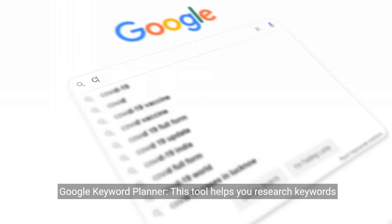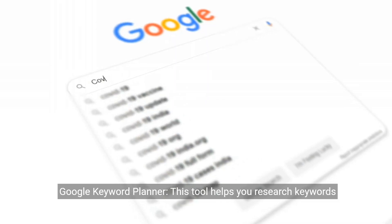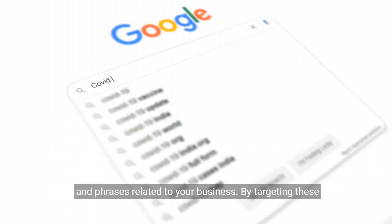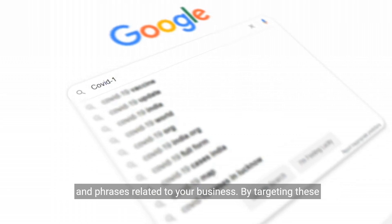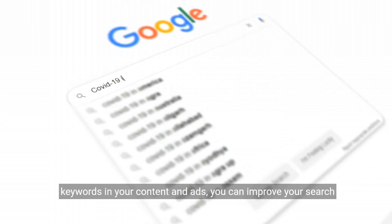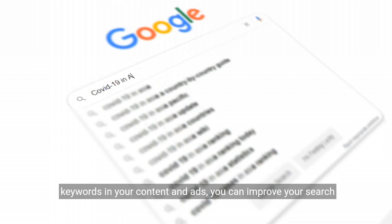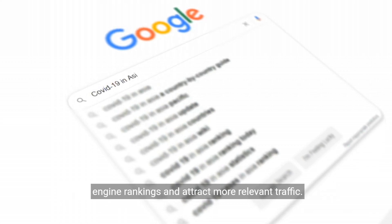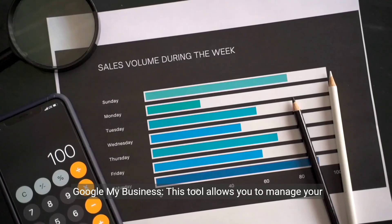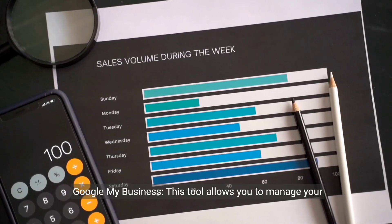Google Keyword Planner. This tool helps you research keywords and phrases related to your business. By targeting these keywords in your content and ads, you can improve your search engine rankings and attract more relevant traffic.